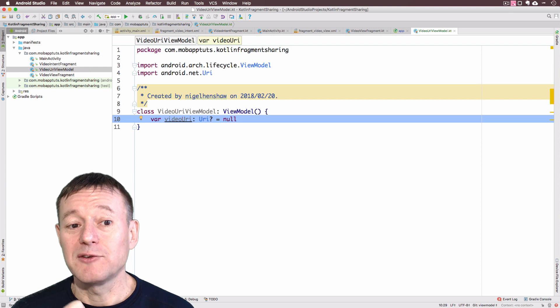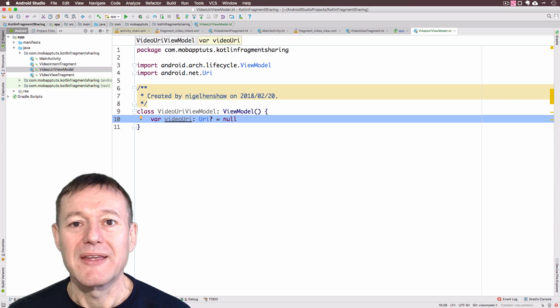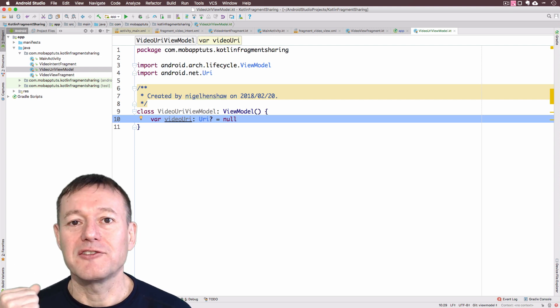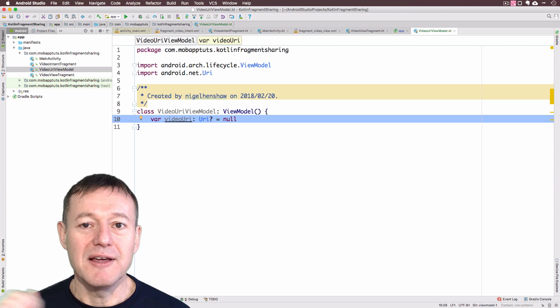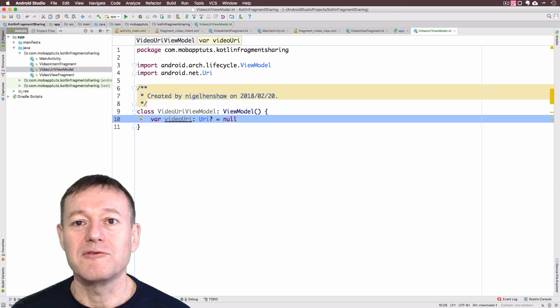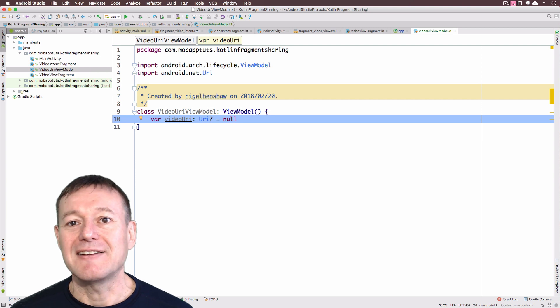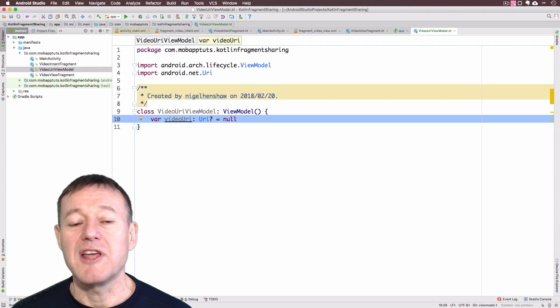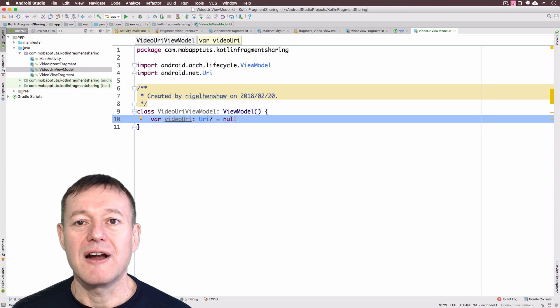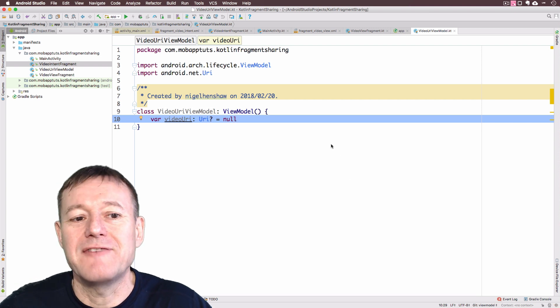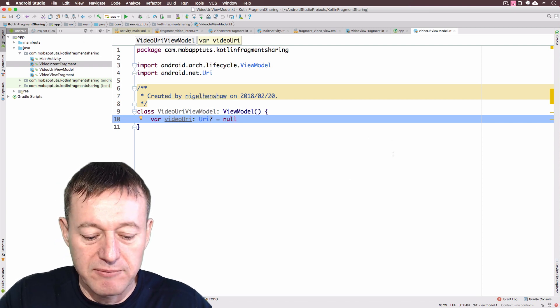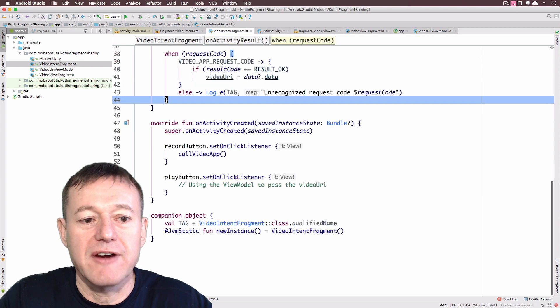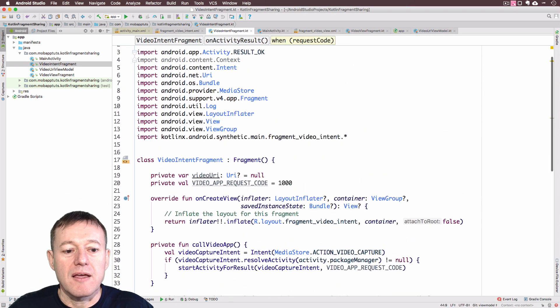This is all we need to do for our view model. Now we just need to move across to our fragments and start implementing the calls to the view model to set our video URI and get our video URI. We will now set this value in the video intent fragment. We'll go into our video intent fragment.